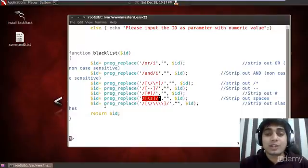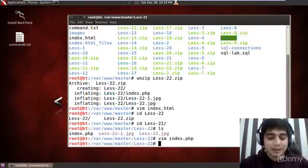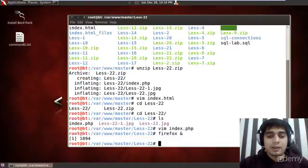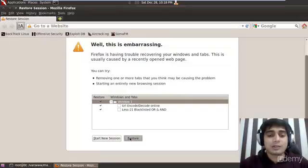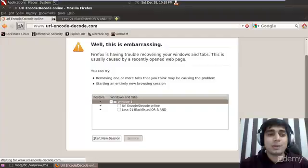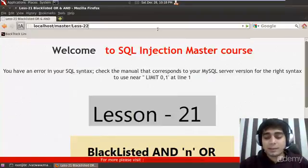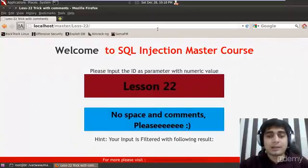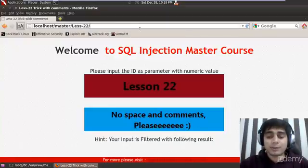So in this case, SQL injection would be a real challenge. But definitely we are here to solve the challenges. Let me run Firefox in the background. SQL injection is really just about playing with the database — the more you know about the database, the more you are going to love it. So let's go to lesson number 22. It says 'Lesson 22: no space, no comments, please.' And your input will also be shown here. So first of all, we have to give '?id=1'.